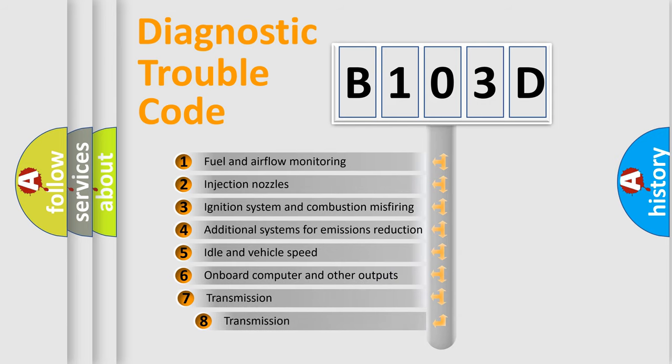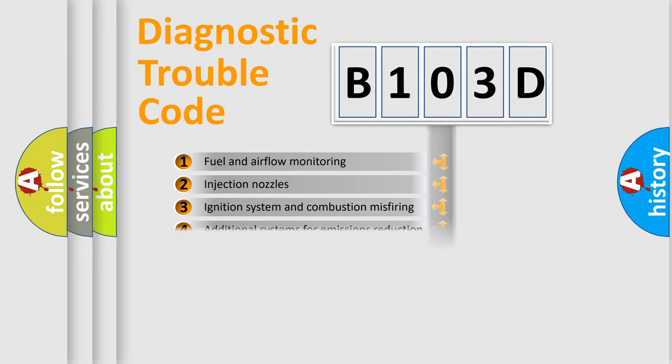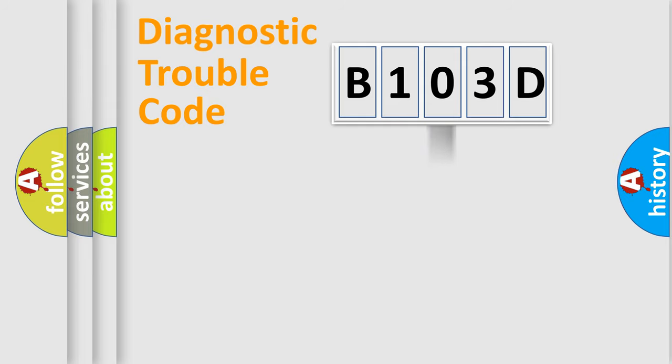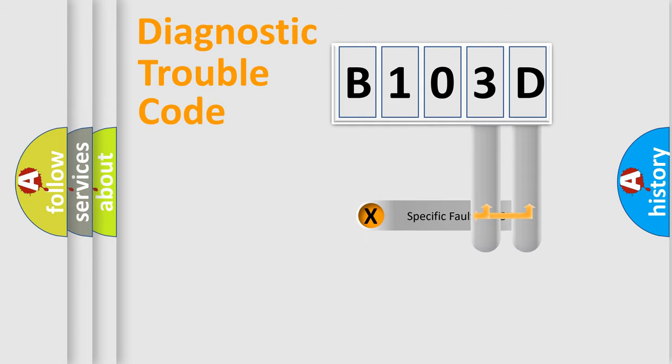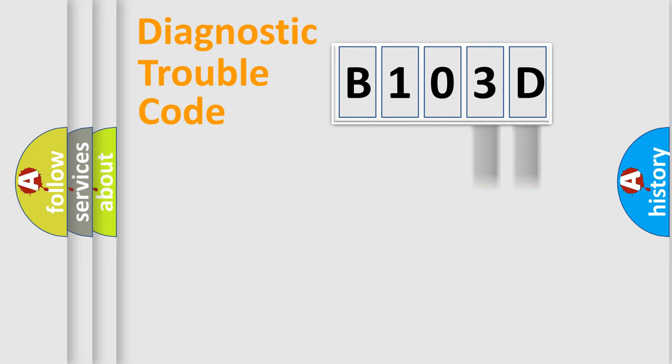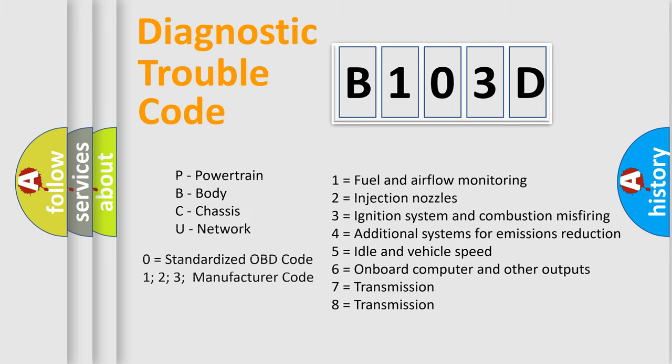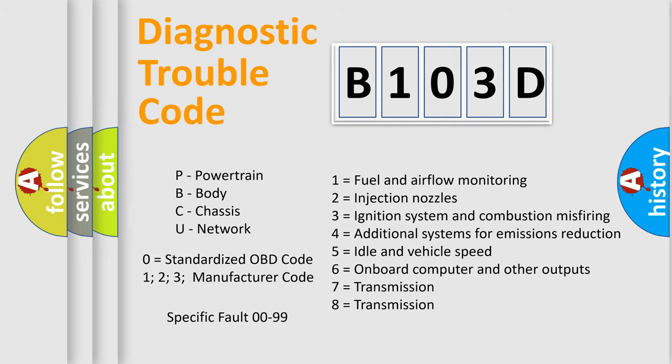The third character specifies a subset of errors. The distribution shown is valid only for the standardized DTC code. Only the last two characters define the specific fault of the group. Let's not forget that such a division is valid only if the second character code is expressed by the number zero.